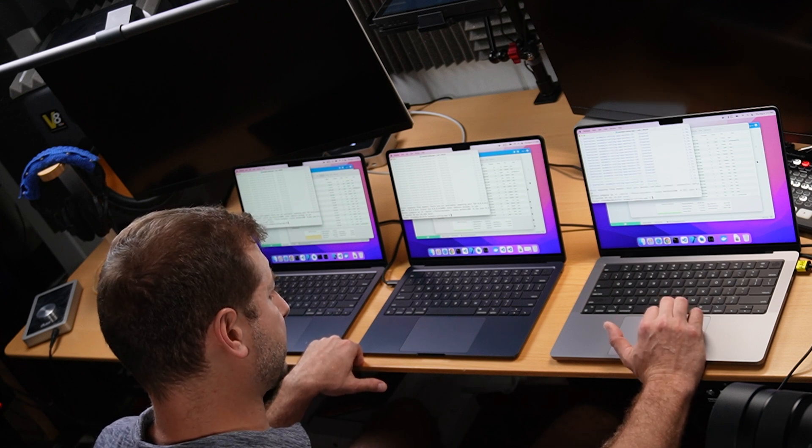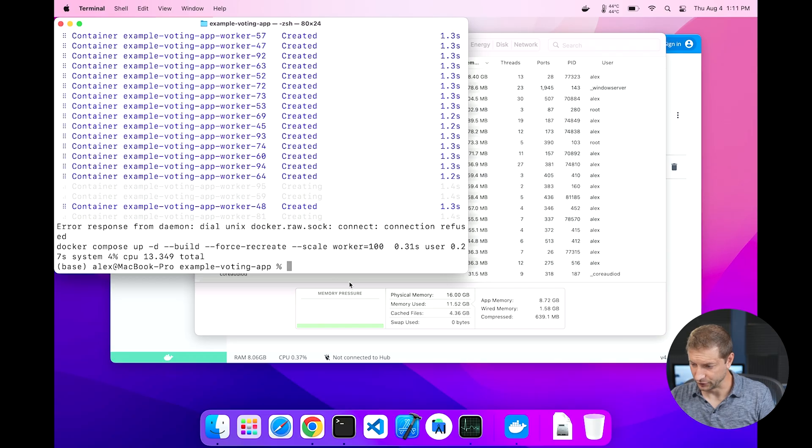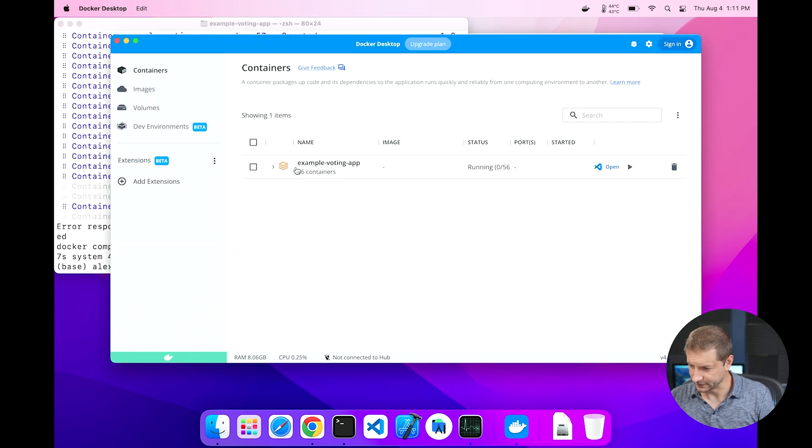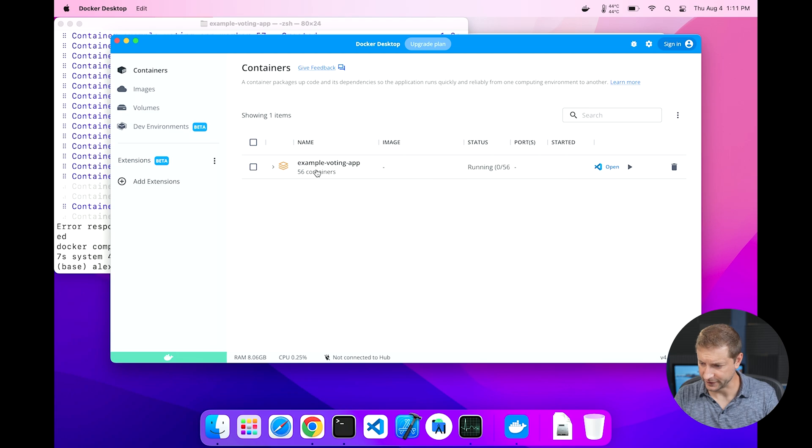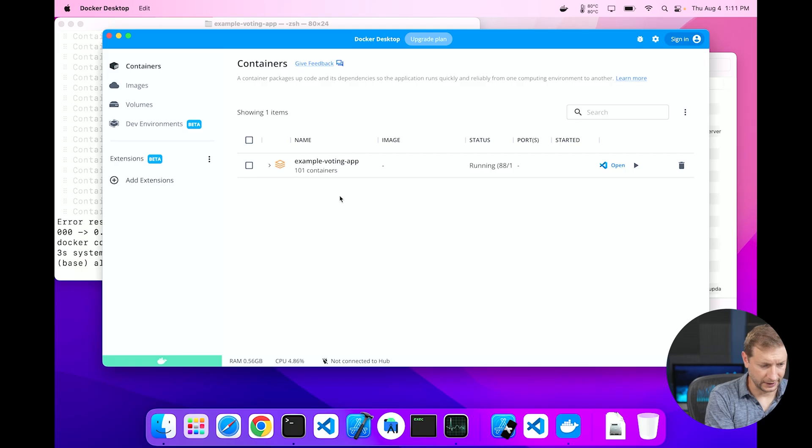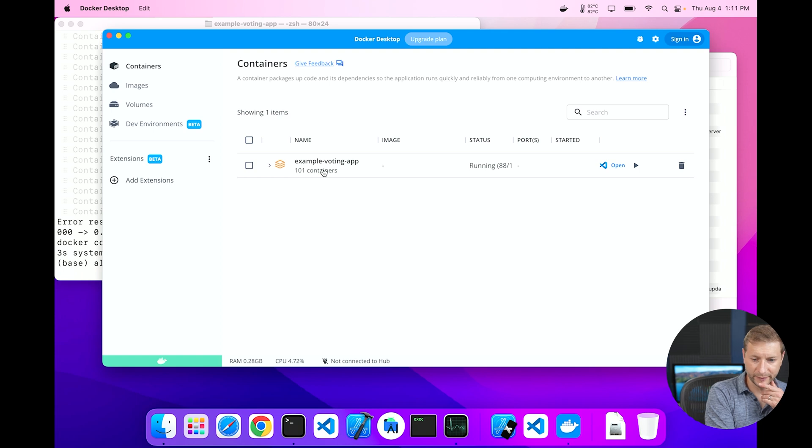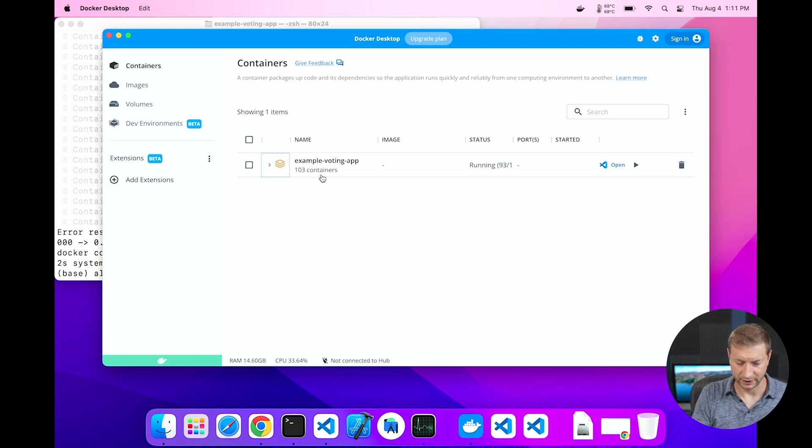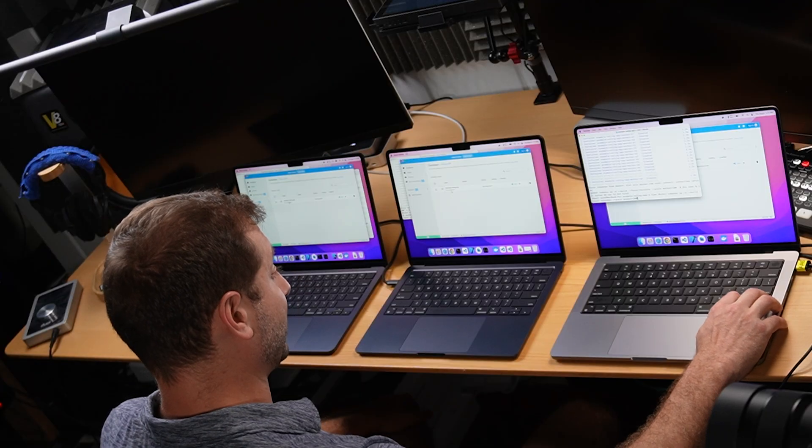I don't think so. Something doesn't seem right. I don't think they actually started. It's using only 11 gigabytes on the MacBook Pro. Let's have a look here. Docker Desktop says there's only 56 containers running on the MacBook Pro, 101 containers running on the MacBook Air base, and 103 on the MacBook Air upgraded.